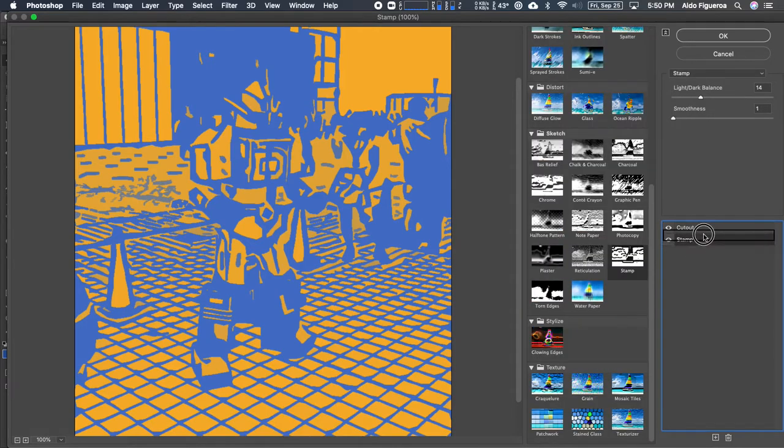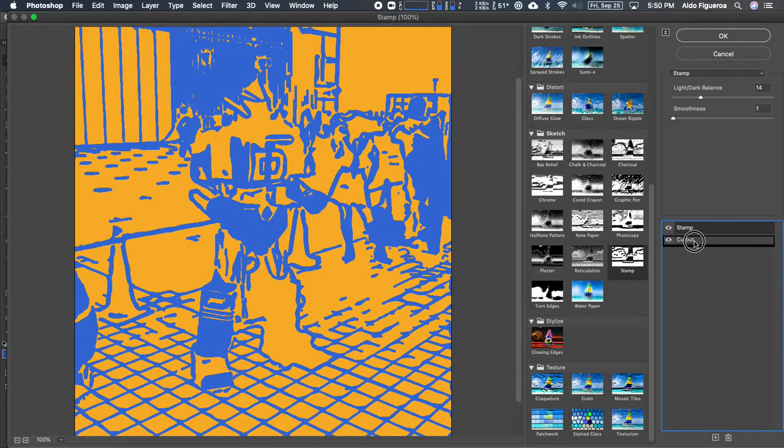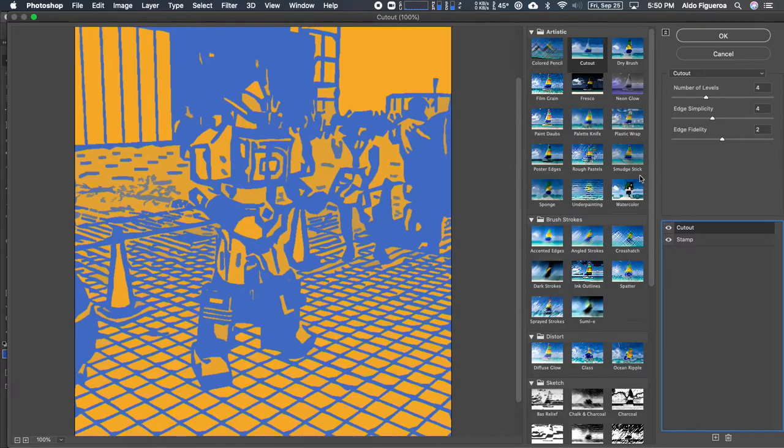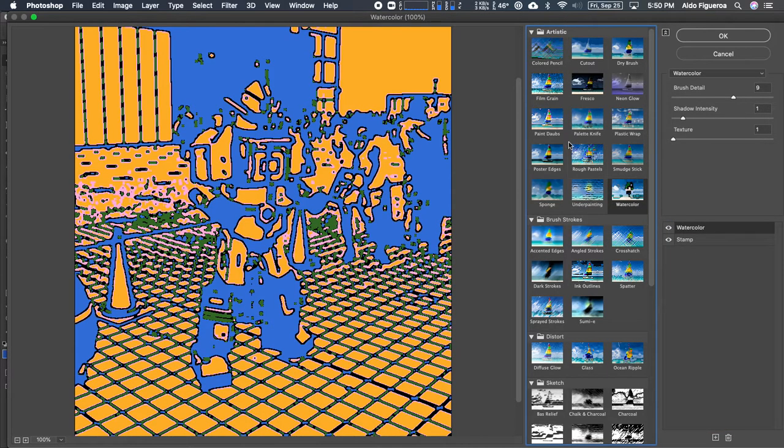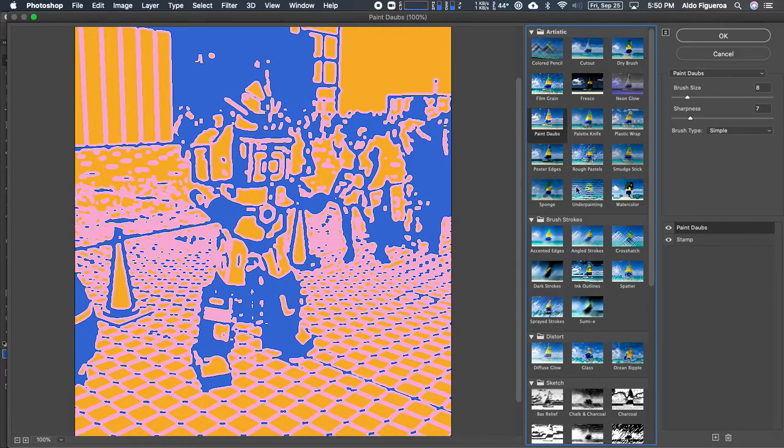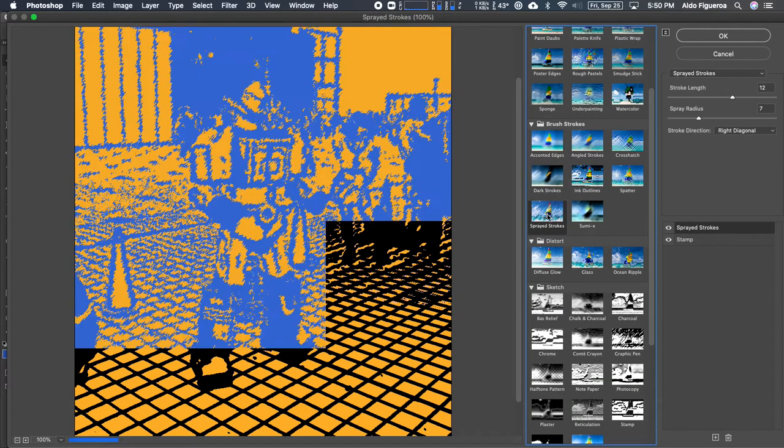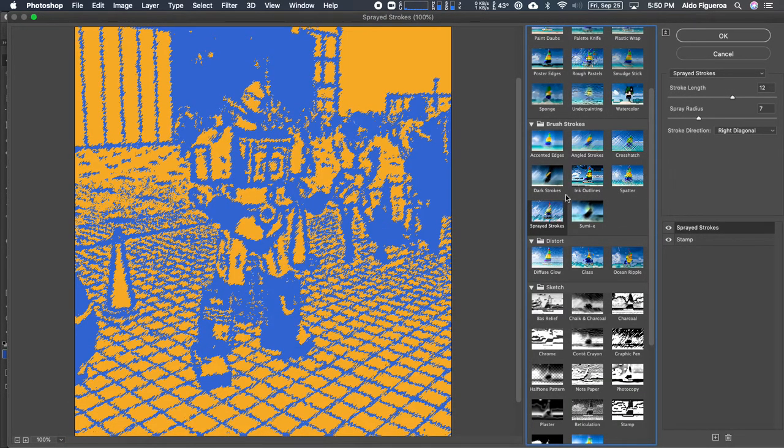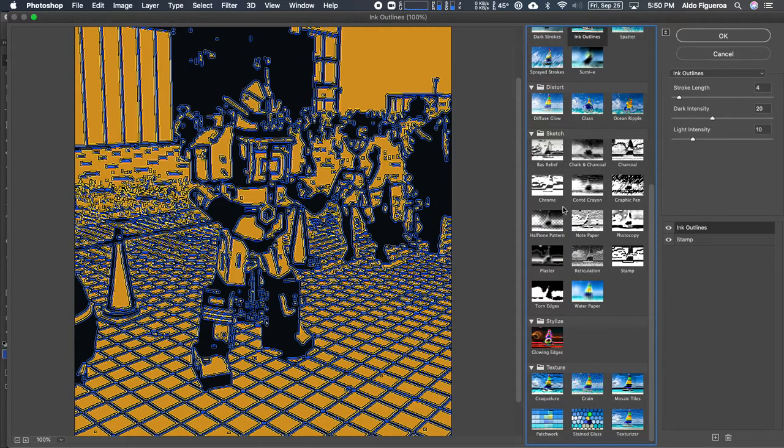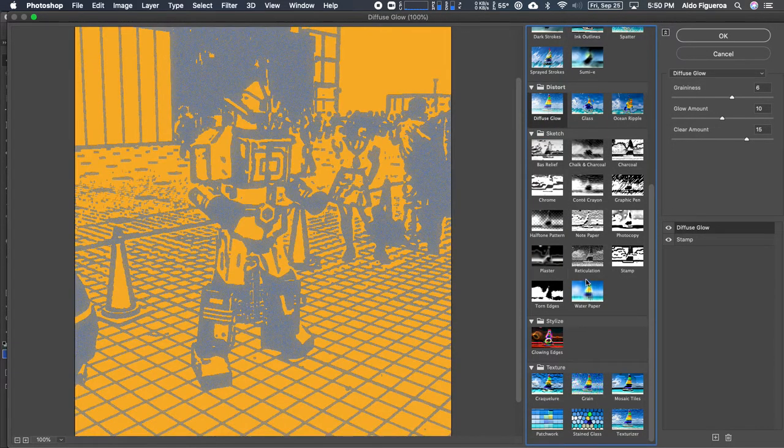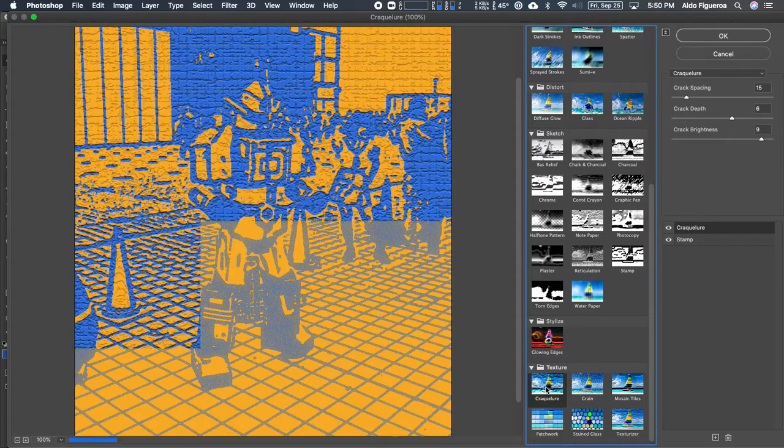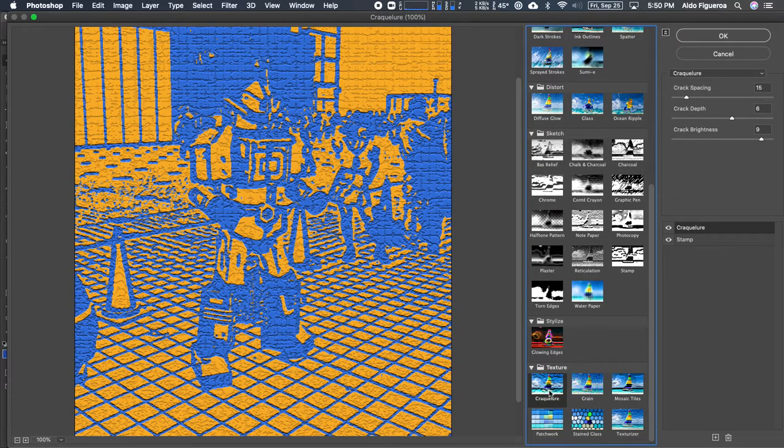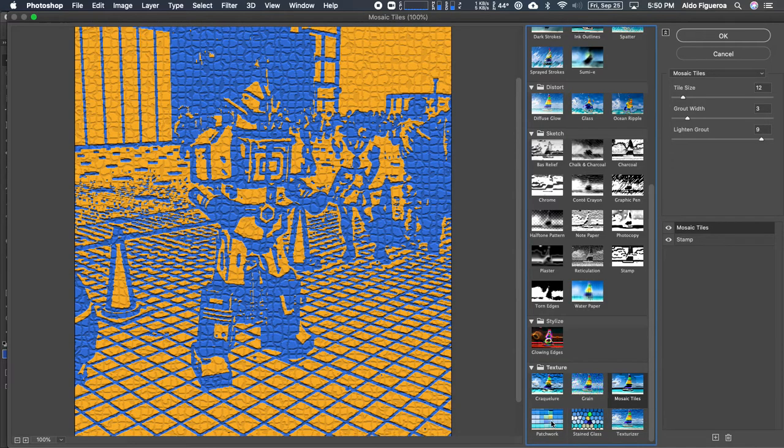This is what stamp and cutout looks like. What happens if I change these around? So I'm going to change cutout. What about watercolor? Paint dabs. Sumi. Dark strokes. Spray paint. Ink outlines. Diffuse glow. Crackle. I can't spell the word. Crackular. Mosaic tiles. Patchwork. I kind of like patchwork.